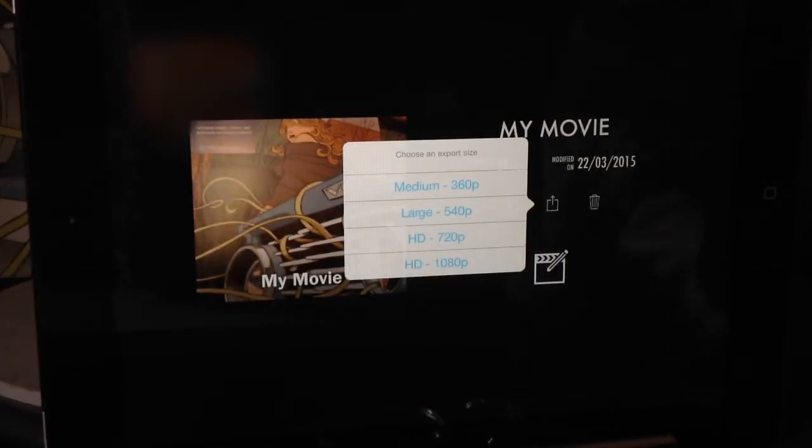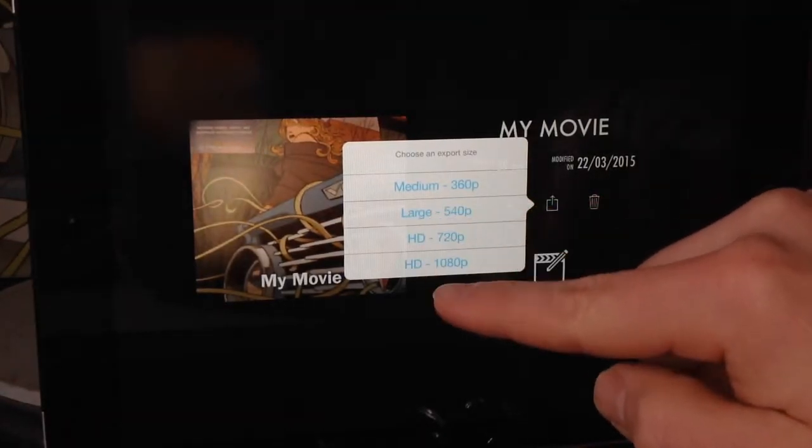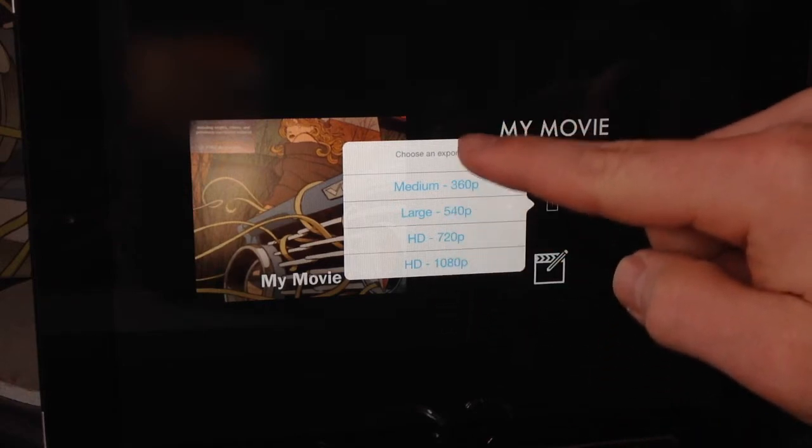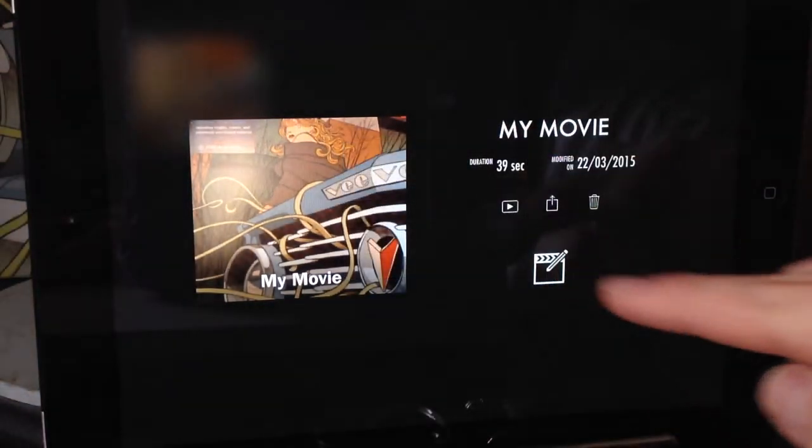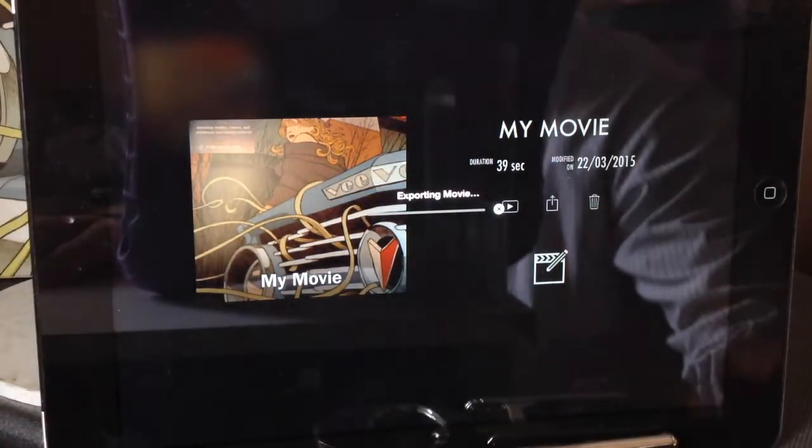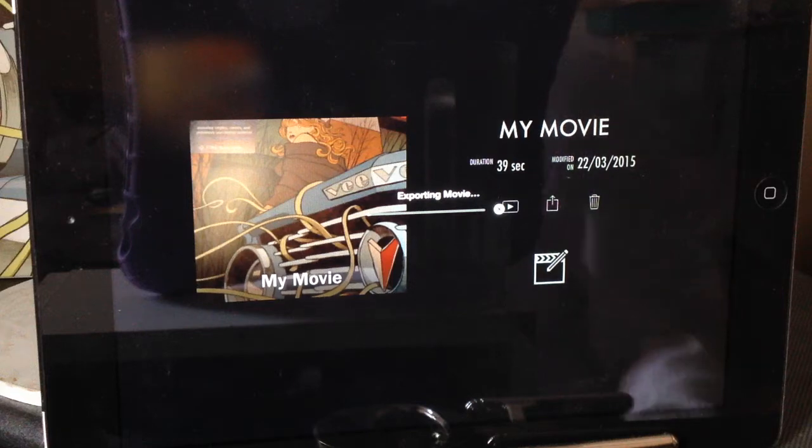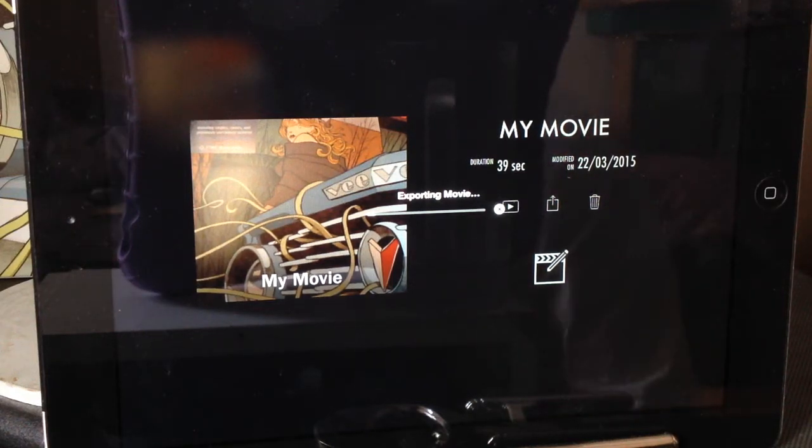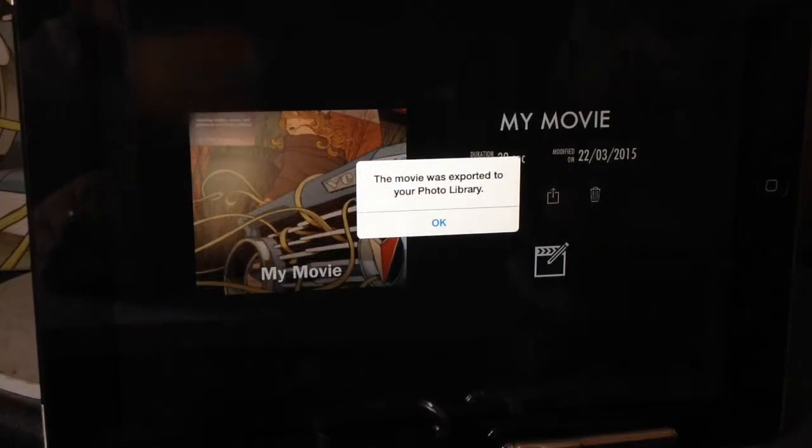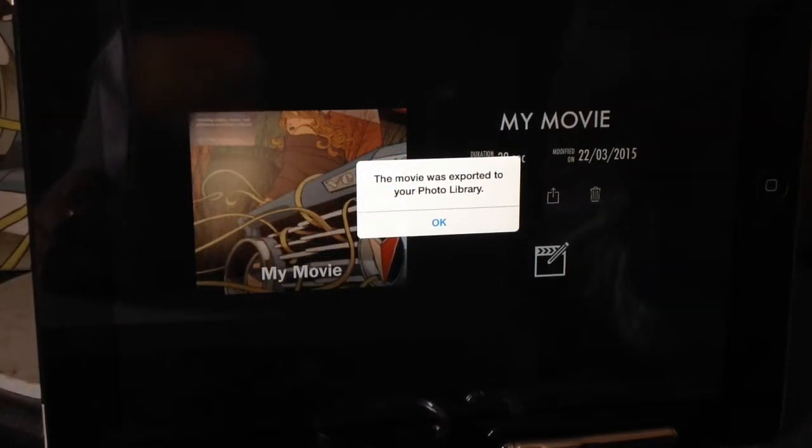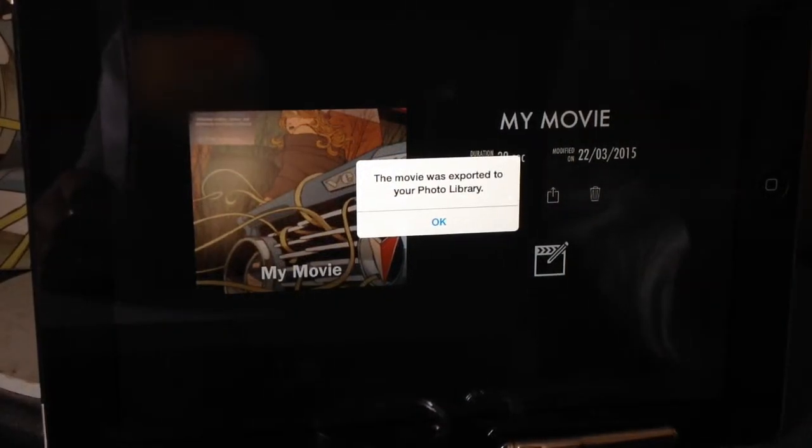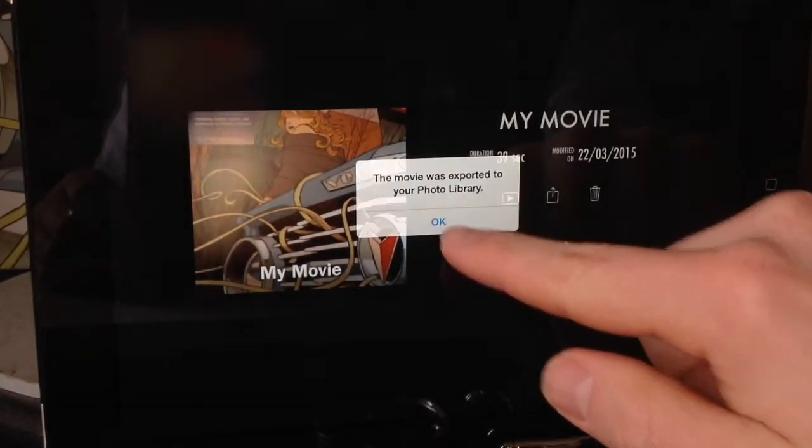We click save to device and it will bring us up the options of the export size that we want. This iPad is set to record 720 HD but I'm just going to export a large movie as it will be a little bit quicker. You get the export bar up and that will count down and it will export the movie onto the device. When it's finished it will appear in the photo library.